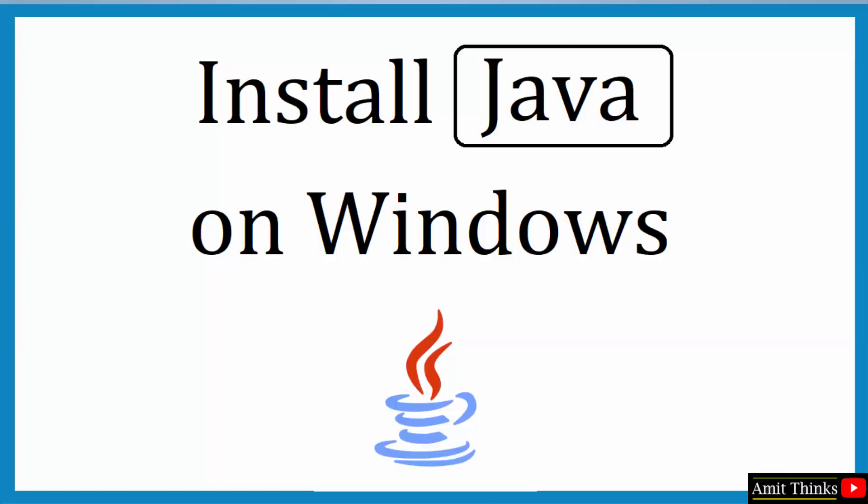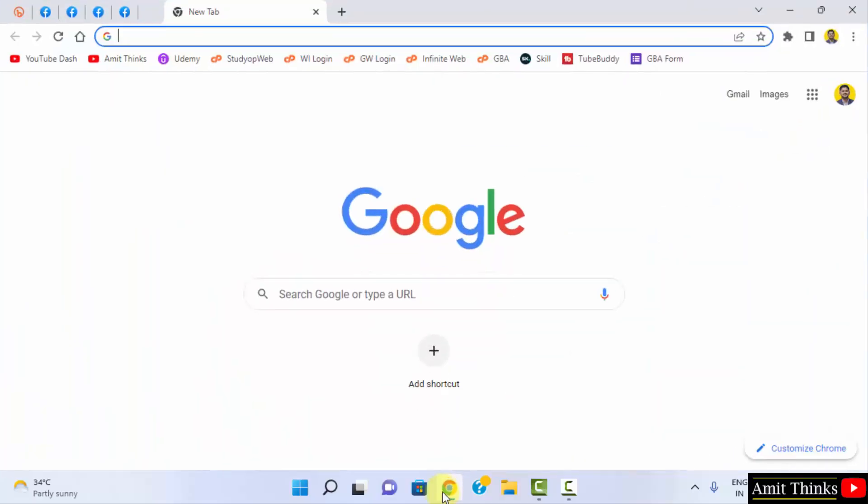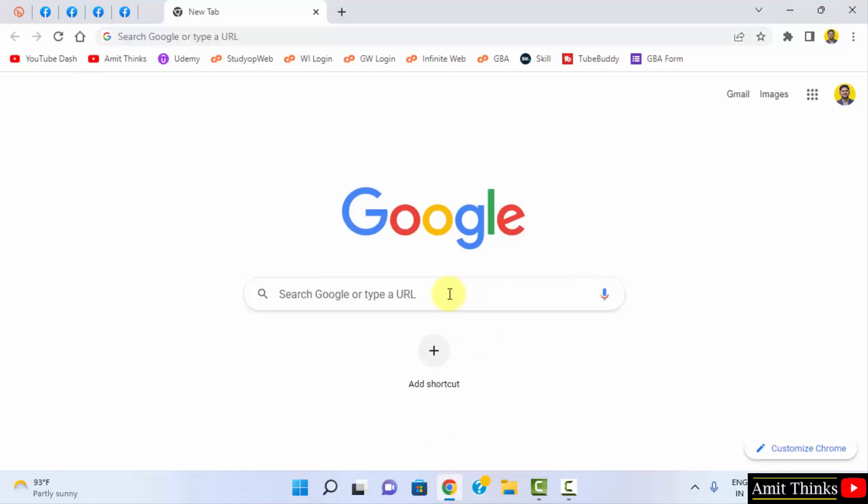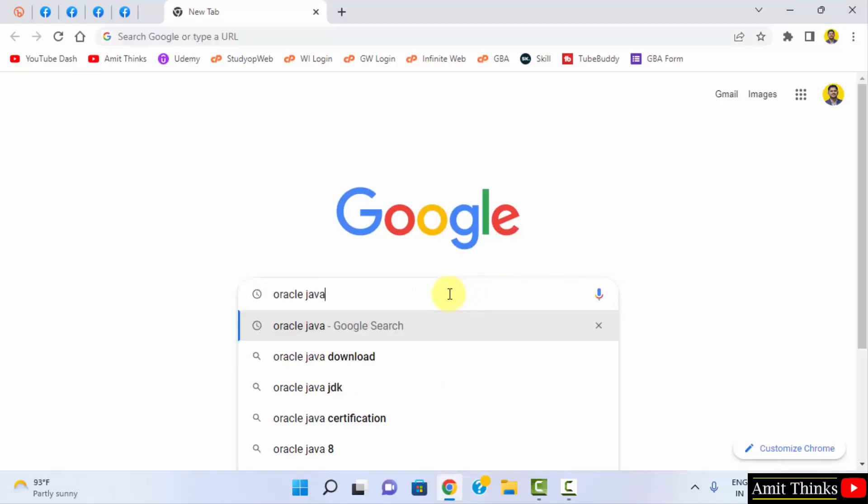At first, go to the web browser. I am using Chrome, you can use any browser. On Google, type Oracle Java and press Enter.